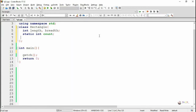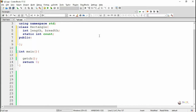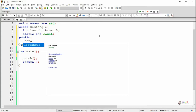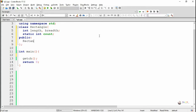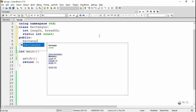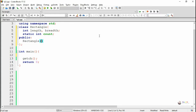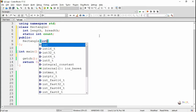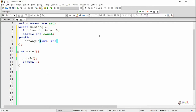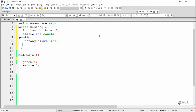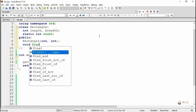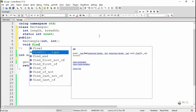In this program we are creating a class named Rectangle. The Rectangle class has two data members, length and breadth, of integer type. Then we have declared a static data member named COUNT. While declaring a static variable, we have to use the keyword static.